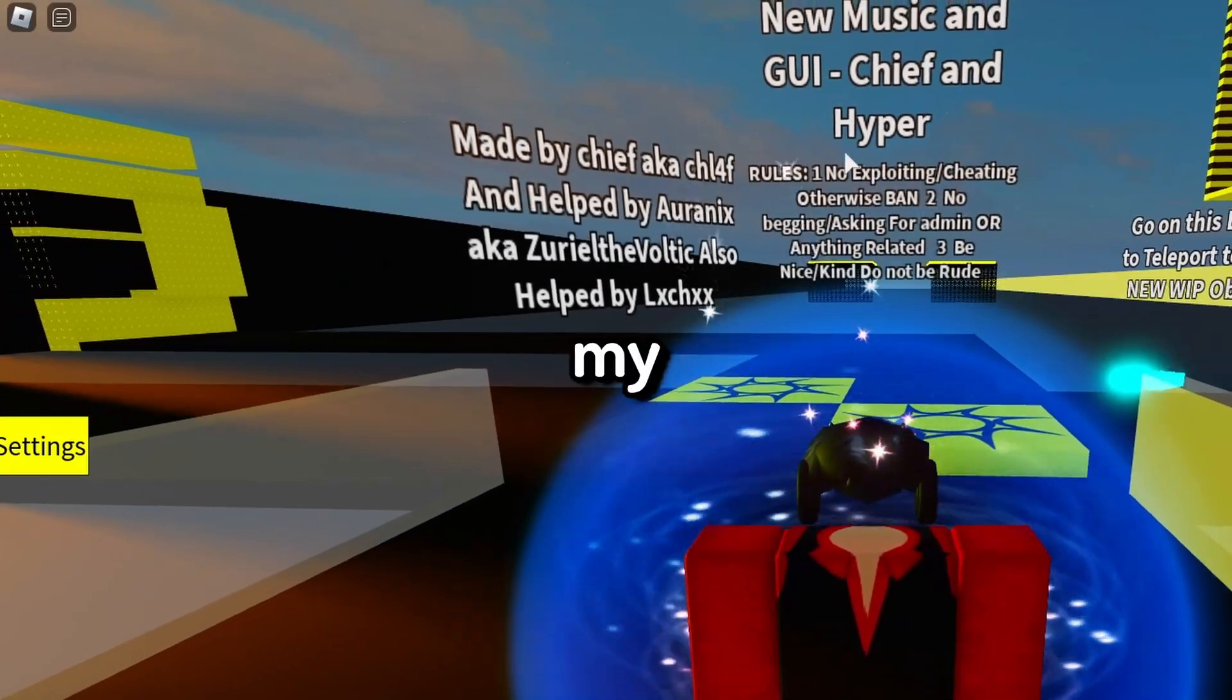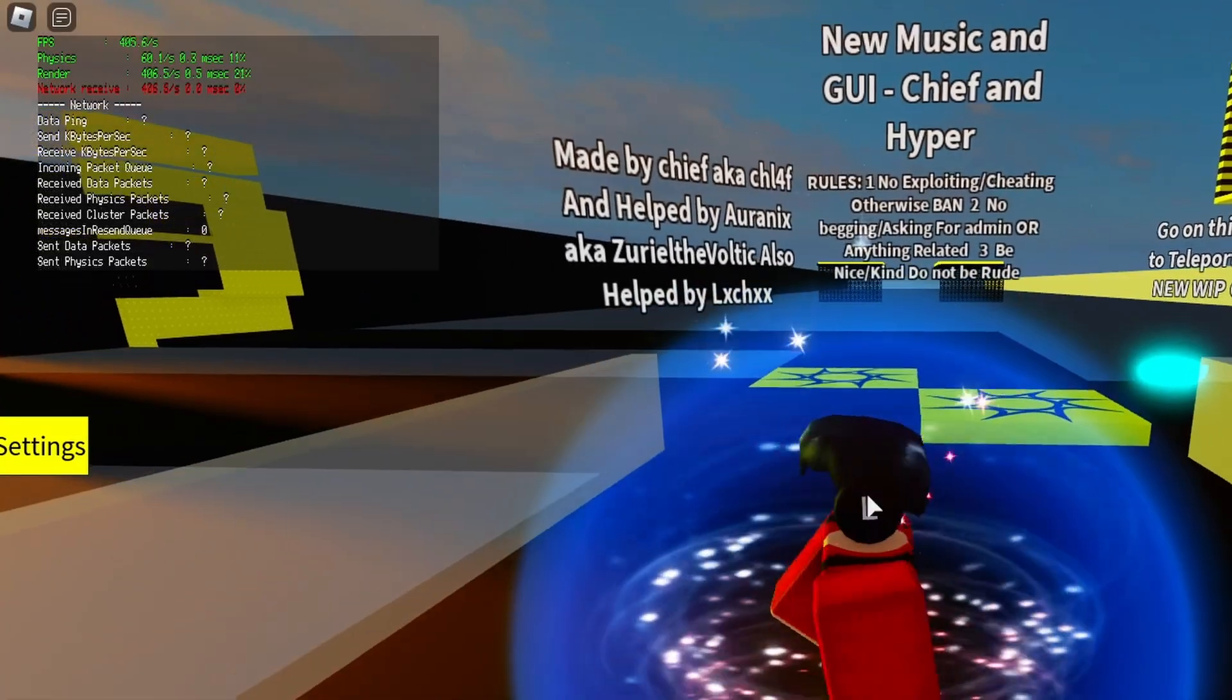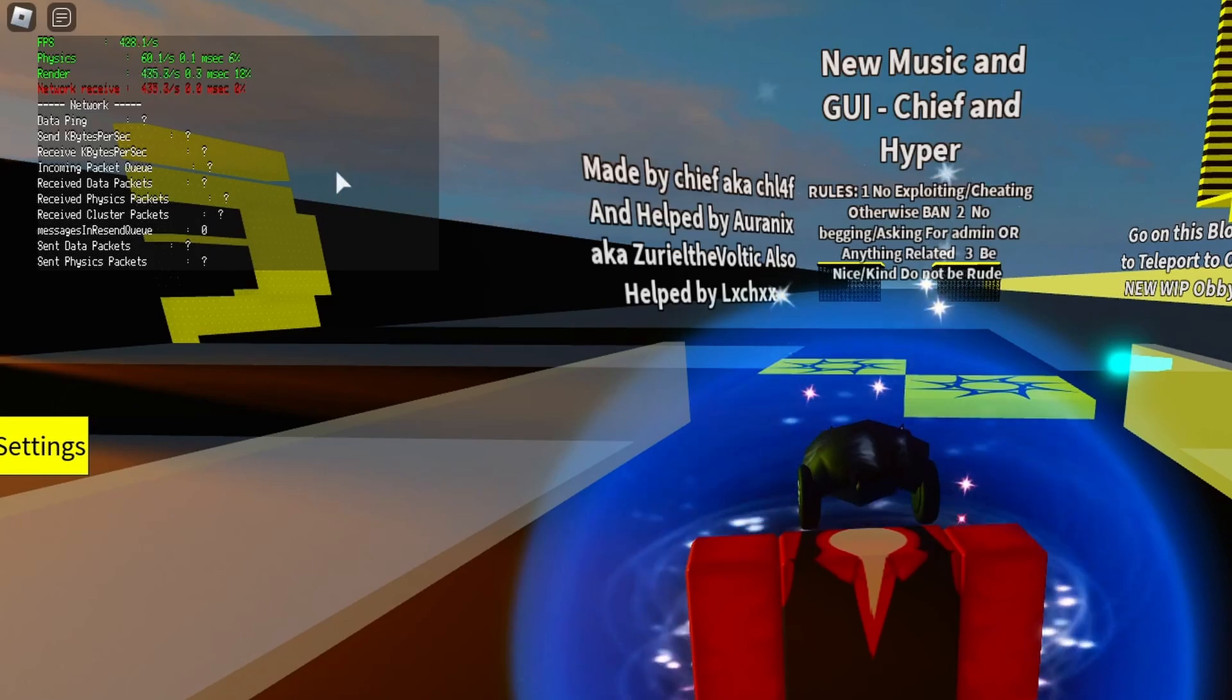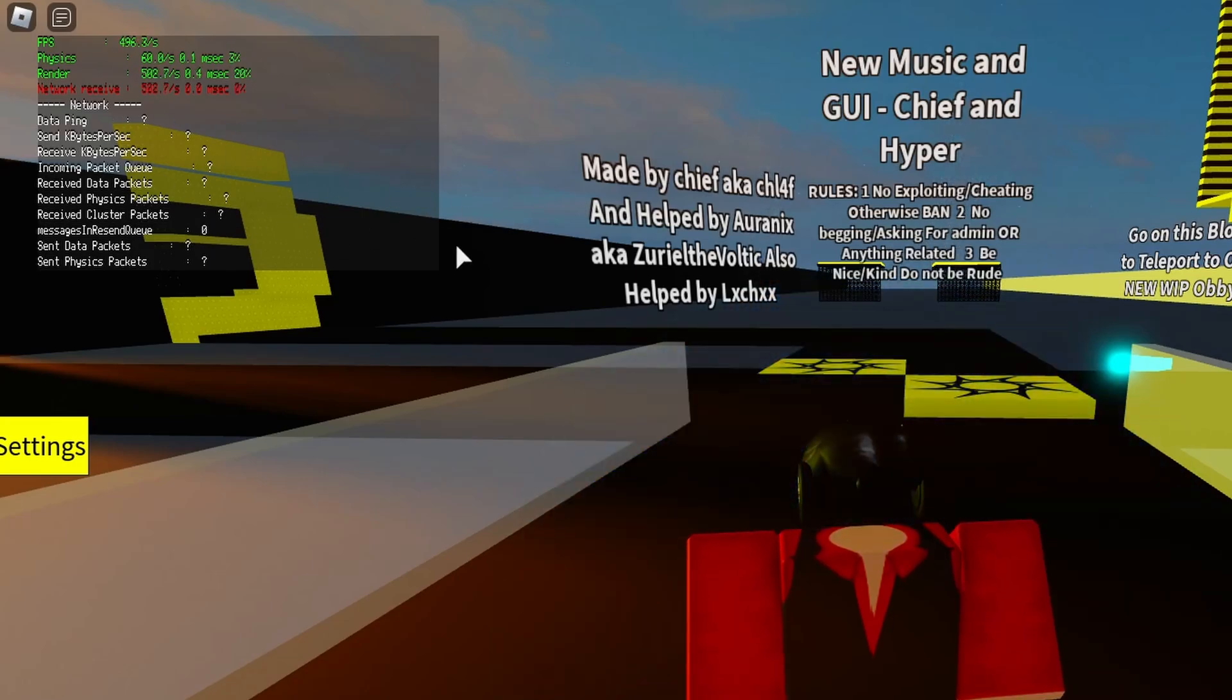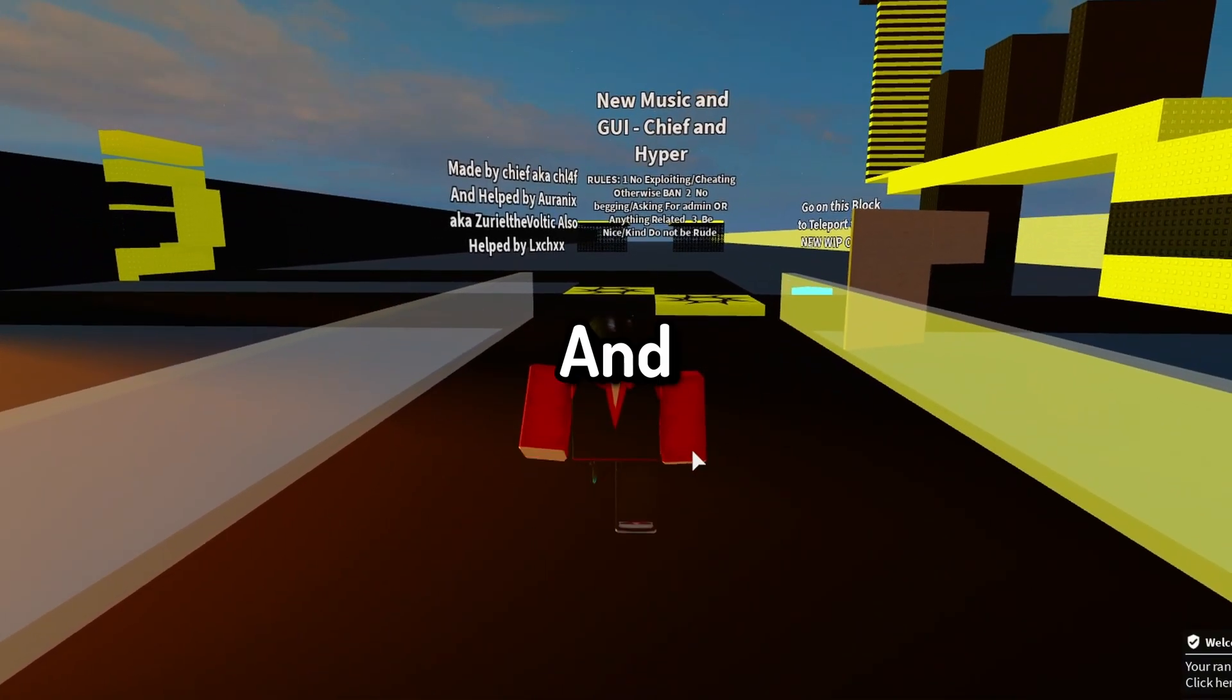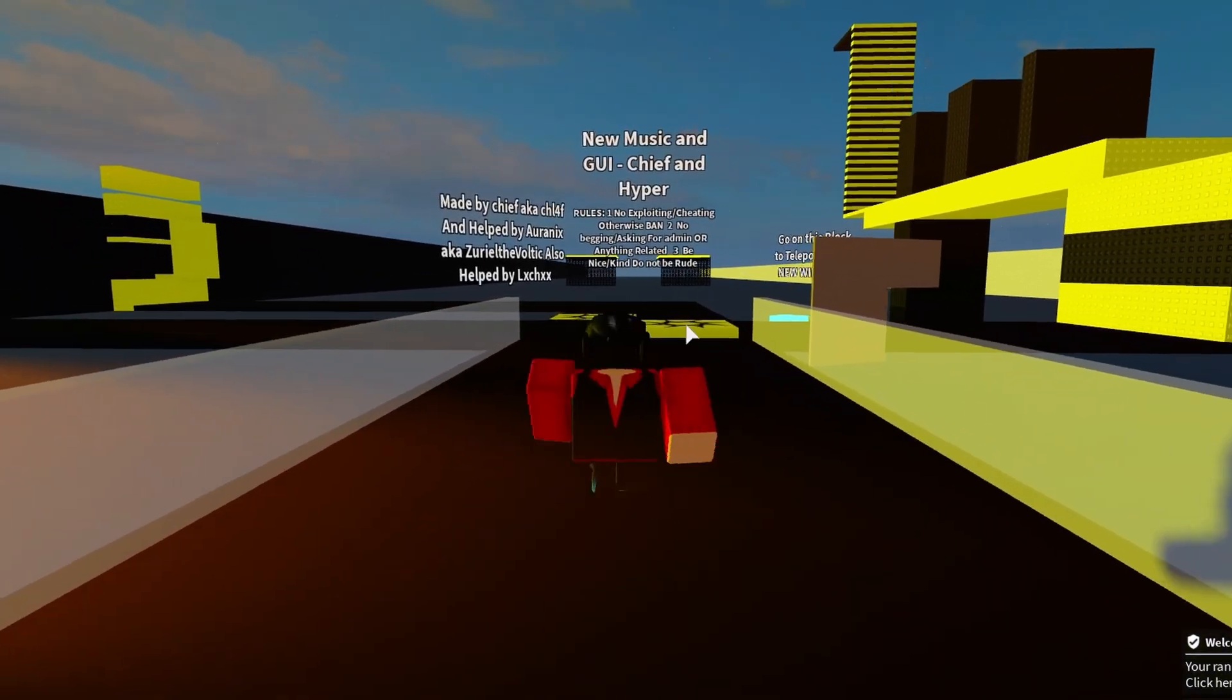As you can see my FPS is unlocked and I have the OG Cursor. And of course, I have the OG DeathSound.